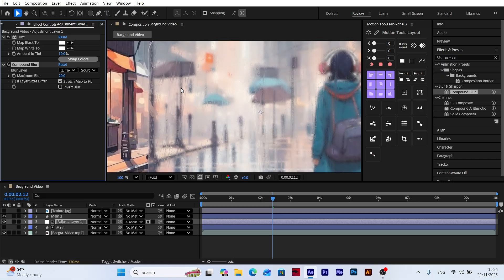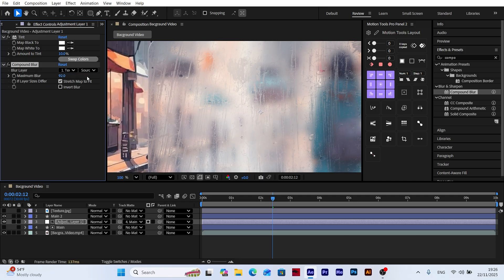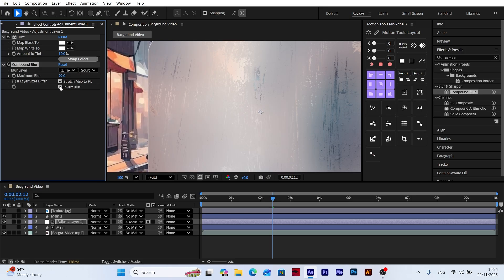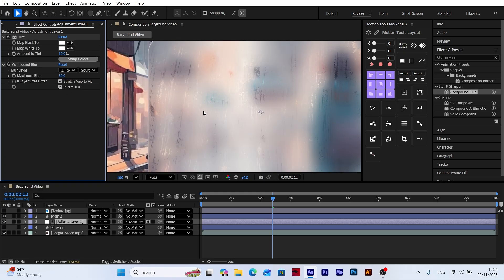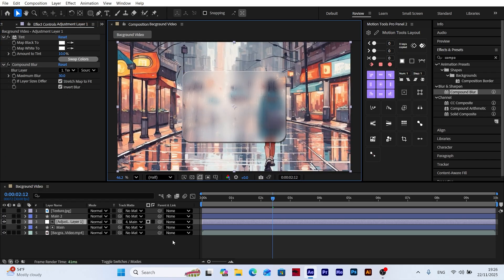Now to make the frosted glass effect look more realistic, increase the maximum blur value. You can adjust this value visually to your preference. Next, enable the Invert Blur option. This creates a smoother and more natural frosted glass appearance on the panel.